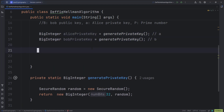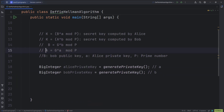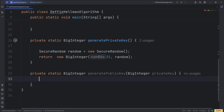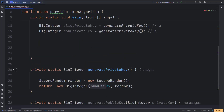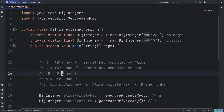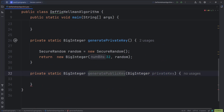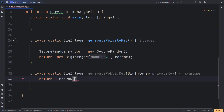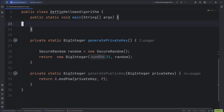Now let us create another static method to generate capital A, that is Alice's public key, and capital B, Bob's public key. To generate a public key we need the private key, because the formula to generate a public key is g^(private key) mod p. The method returns: g.modPow(privateKey, p). BigInteger has a method called modPow to compute the power. This will return the public key, which we capture accordingly.